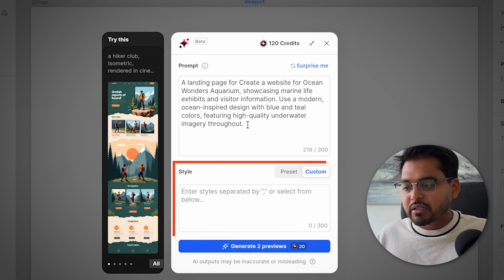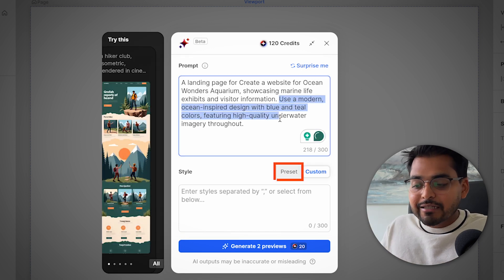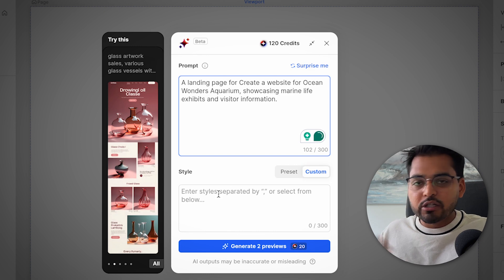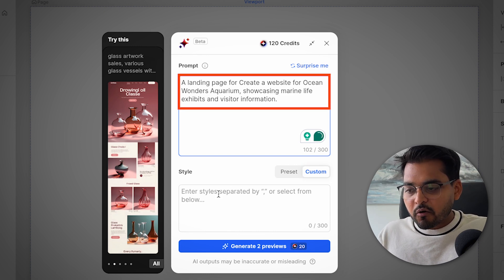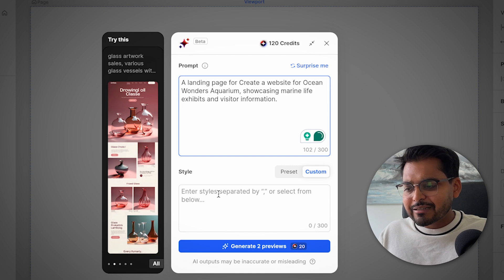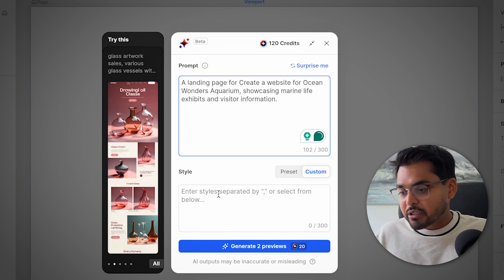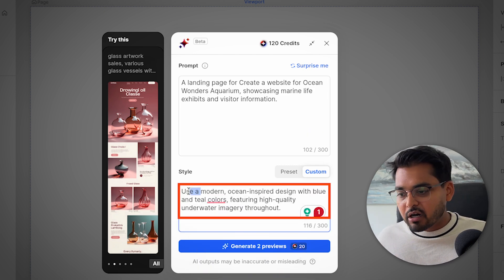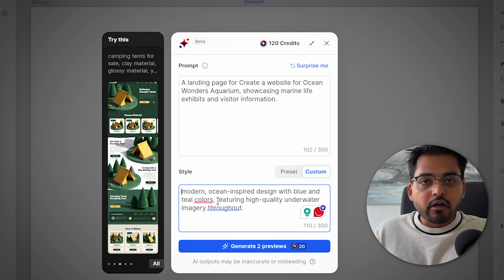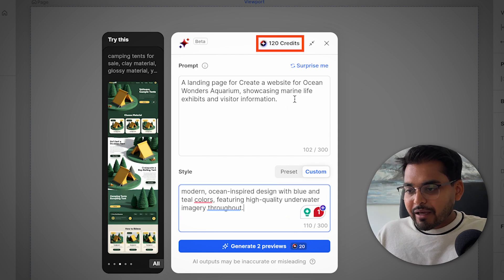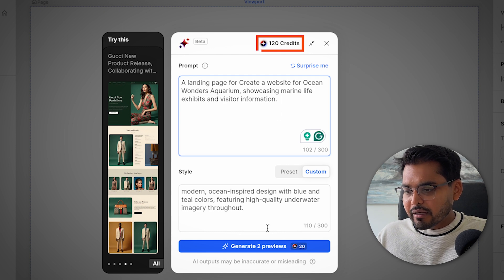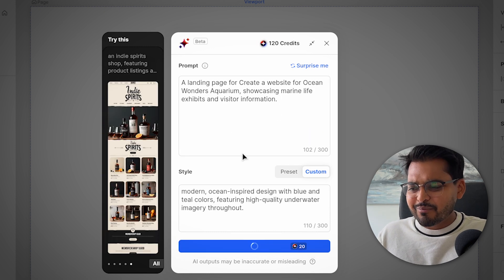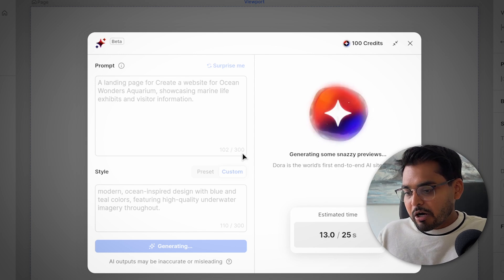So we're just going to put in our prompt here. And then I like how they have a prompt option. They also have a style option. So you can just kind of break up your prompt. You can use one of the presets or I'm just going to do the custom one, which we have done before. So I'm just going to put my prompt, same as before, a landing page for Ocean Wonders Aquarium showcasing marine life exhibits and visitor information. And I'm going to do my style is ocean inspired design with blue and teal colors featuring high quality underwater images throughout.